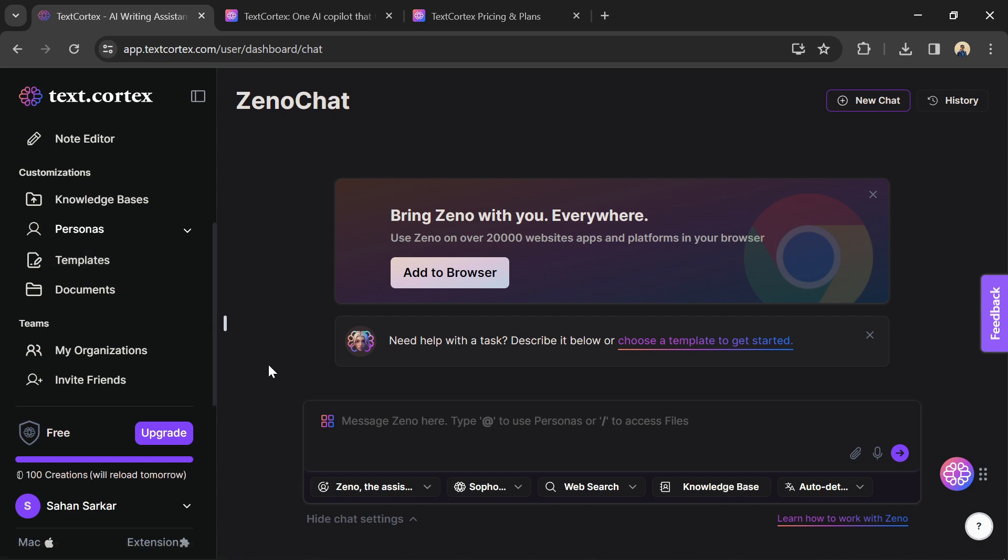Generate blog post intros, outlines, and complete blog posts, craft social media captions, product descriptions, and more.